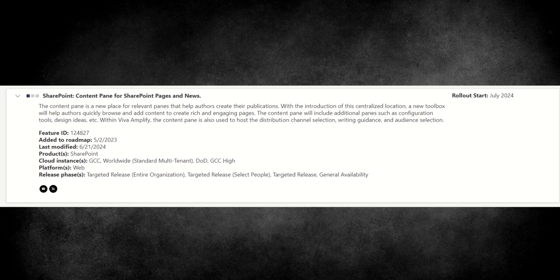Within Viva Amplify, the content pane is also used to host the distribution channel selection, writing guidance and audience selection. So we can see this is starting to roll out in July of 2024. So this is something that's fresh off the press and you will start seeing this very soon inside of your SharePoint intranet.